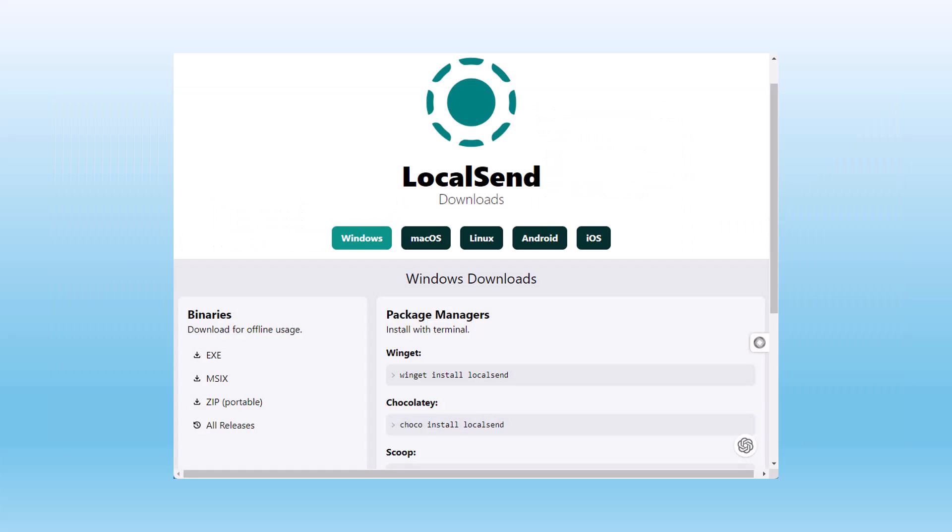You can download Local Send as an exe ready to install, or as a zip file and run it as a portable app without installing.